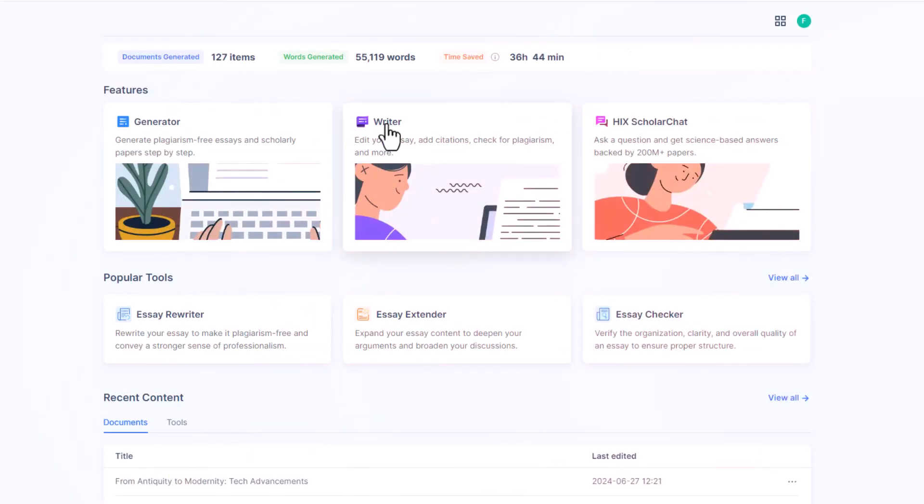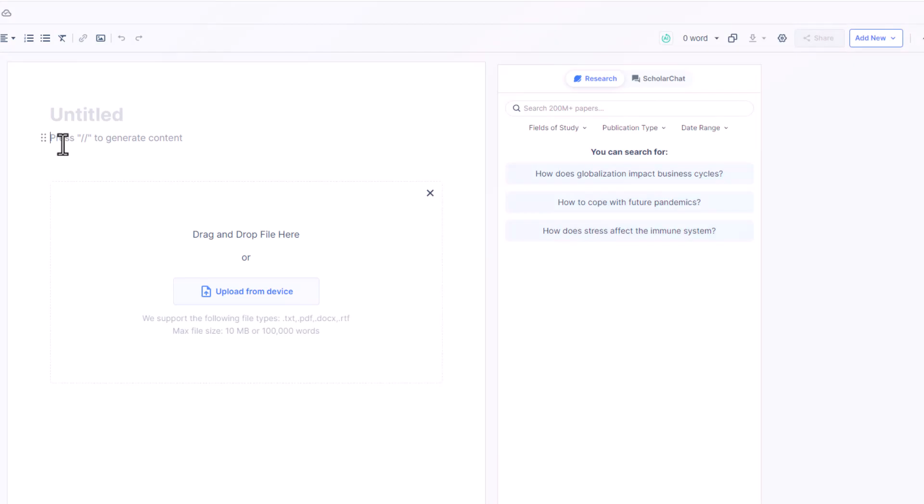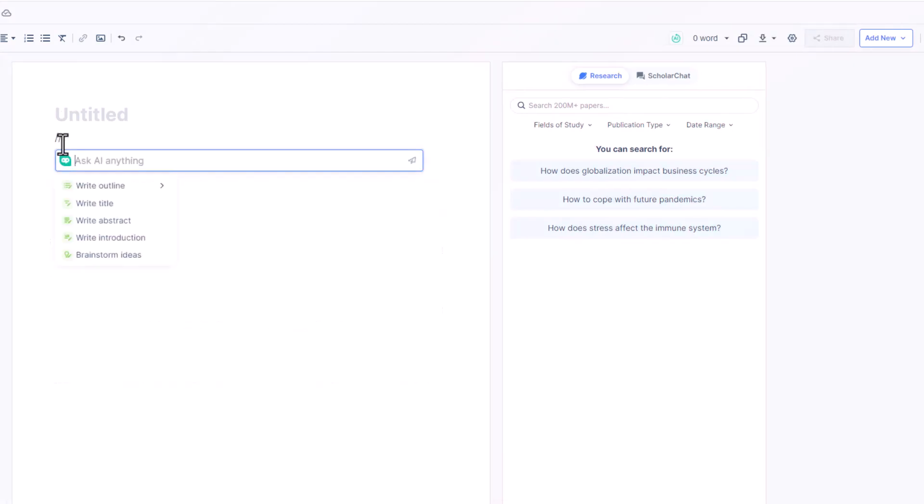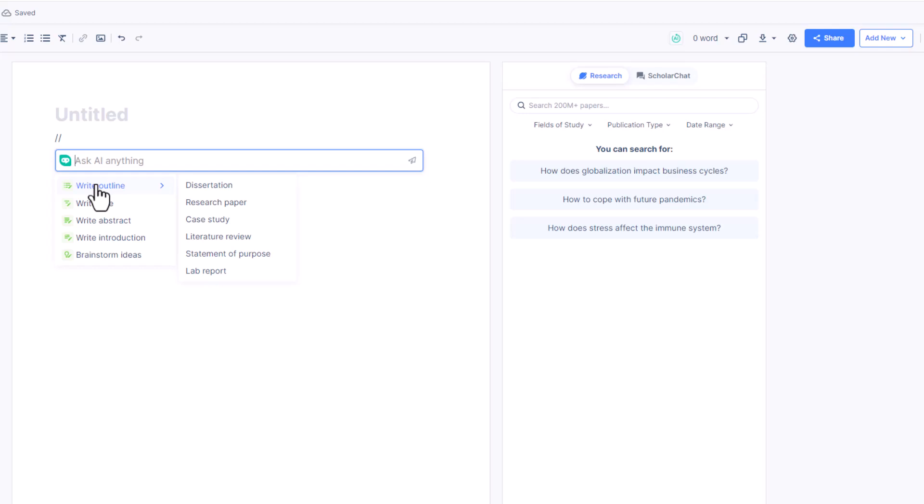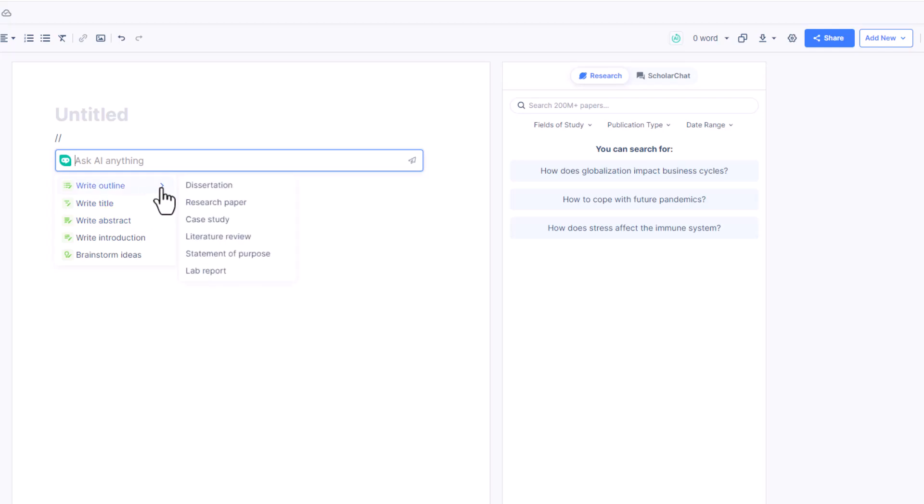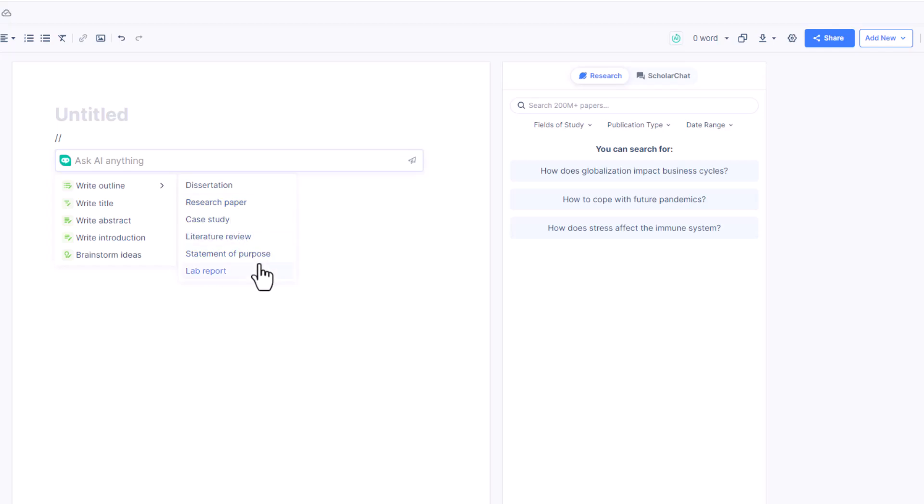Let's know how to use SAGPT Writer. For that simply click on Writer. Now from here we can generate more content. Simply enter slash twice and then we get options to ask AI anything like we can write outline, title, abstract, introduction or brainstorm ideas. Now let's take a closer look at write outline. Here we can see different options like dissertation, research paper, case study, literature review, statement of purpose and lab report.